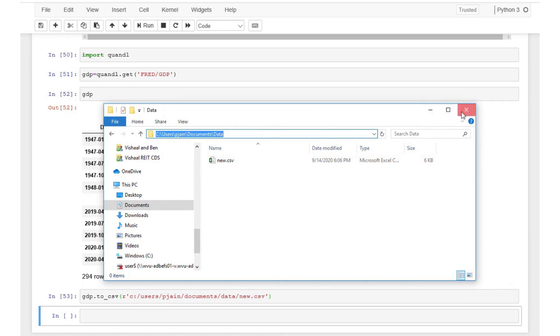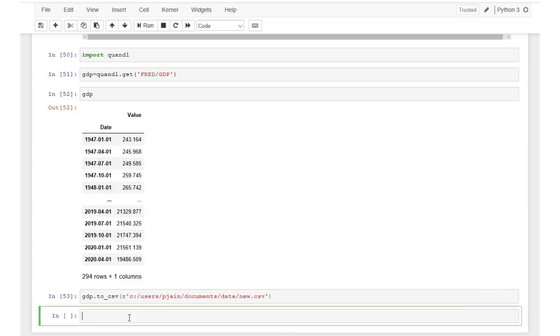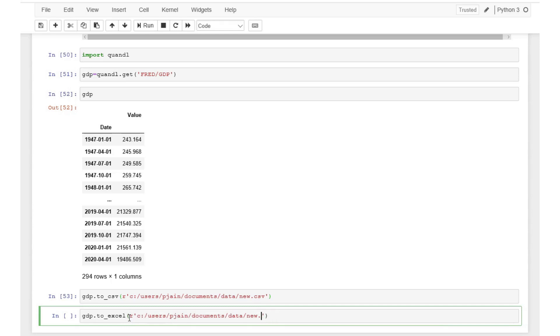The process for downloading the data in Excel format is similar to the one for csv. Instead of .to_csv we need to use .to_excel and make sure to change the file extension to either xls or xlsx.